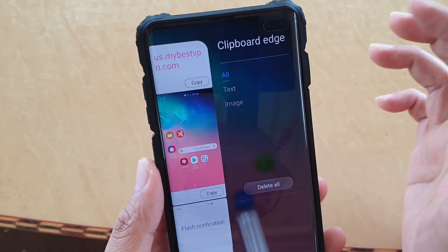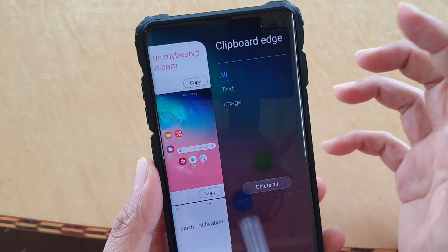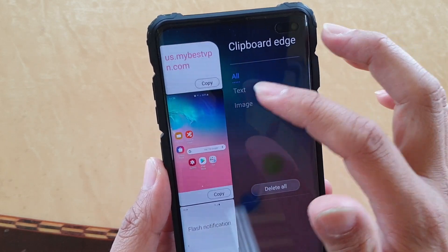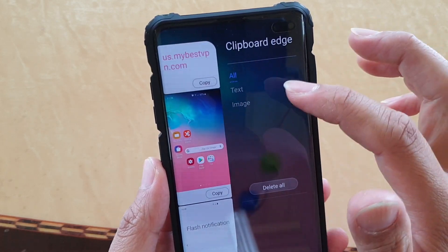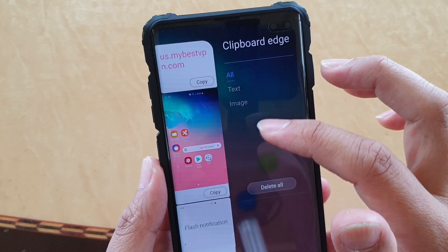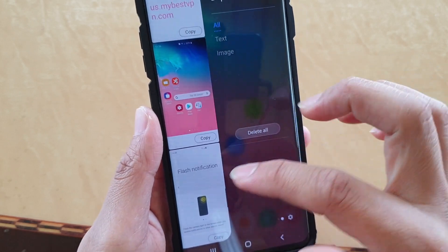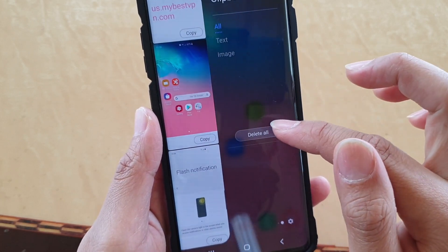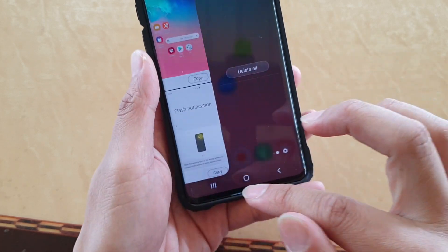Here's what you can do with the clipboard edge: you can paste text and images, you can also copy text and images, and you can delete everything from the clipboard by tapping on the delete all button.